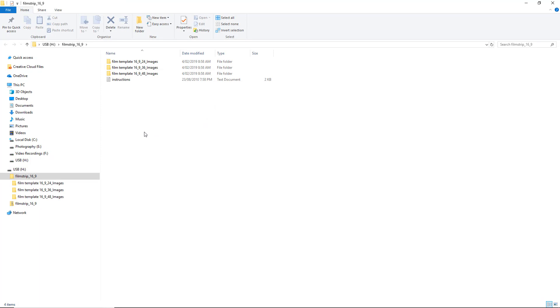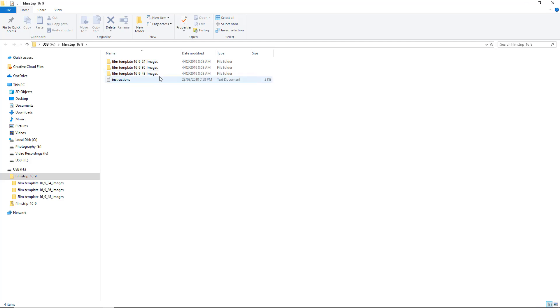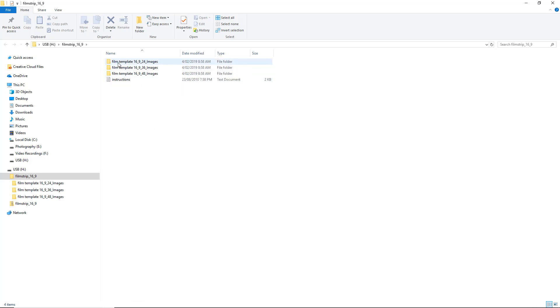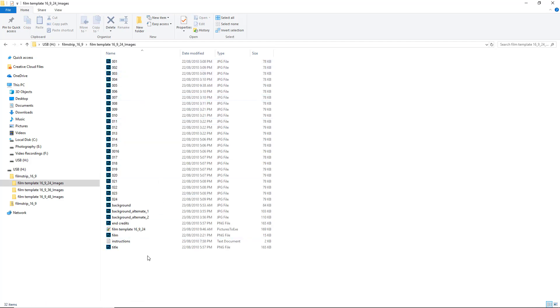Now we've got three opportunities here: 24 image template, a 36 image template or a 48 image template. We're going to use the smaller of the three but I'm only going to introduce a couple of images anyway. So we're going to be working from that top folder. I'm going to double click to open it up and we can see what we have.